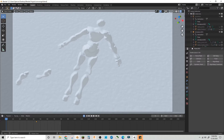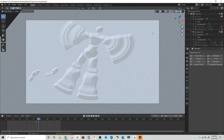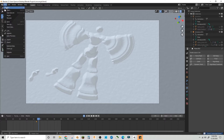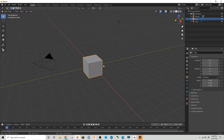Hey guys, welcome back to another tutorial. Today I'm showing you how to make a snow angel without modeling in Blender 2.9, so let's get started. Let's start with a default scene.